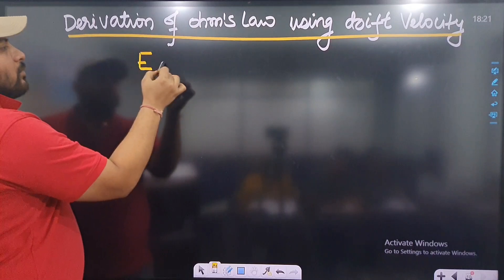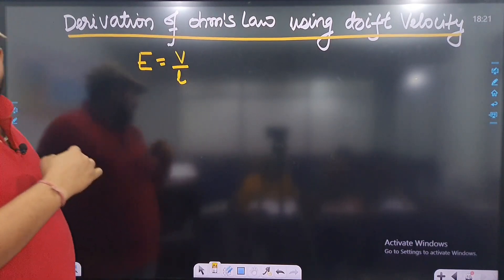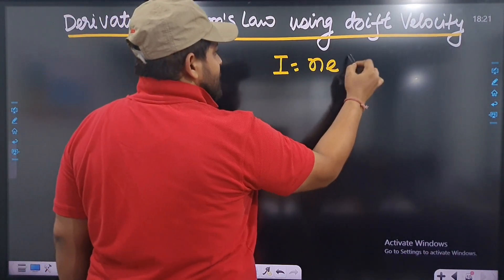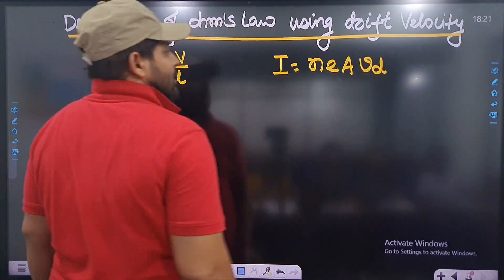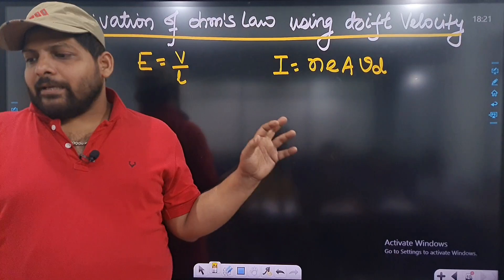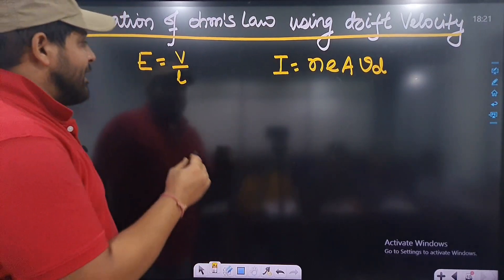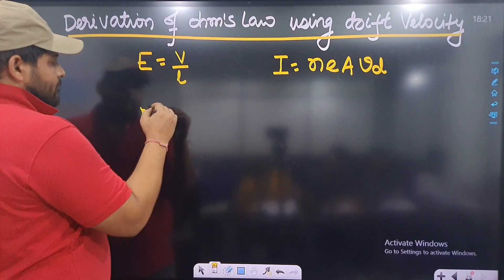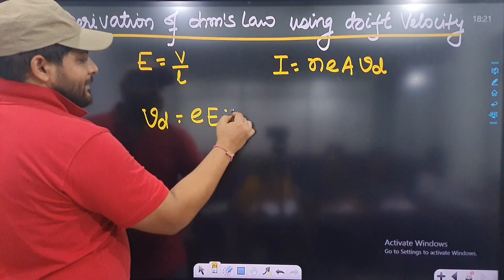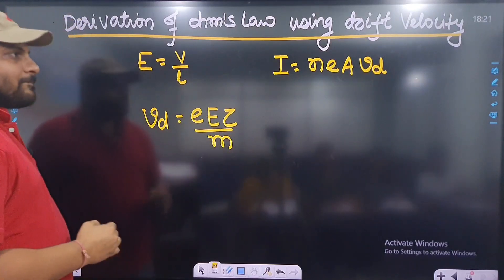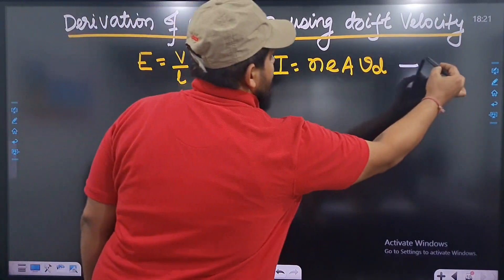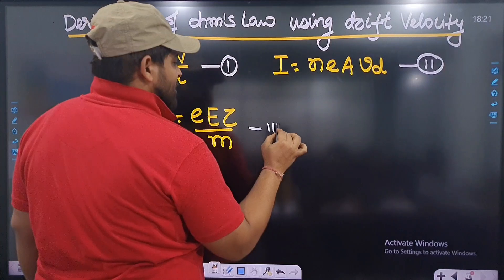E is equal to V by L — we can write this as equation number 1. I is equal to neAVd, which we derived in the last class — this is equation number 2. And the formula for Vd is: Vd is equal to eEτ/m — this is equation number 3.